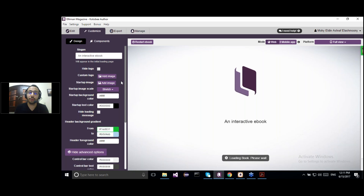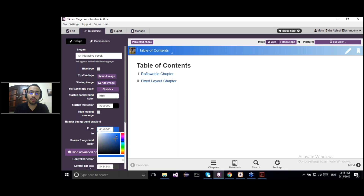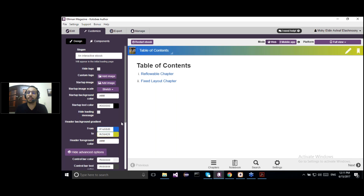You can play around with the colors of the reader itself — the upper bar and the lower bar. As you can see, I have the upper bar and I can play around with the colors. Let's change it, for example, to blue, and change this one to yellow. I can play around with the colors of the upper bar, the lower bar, and the text inside these bars.